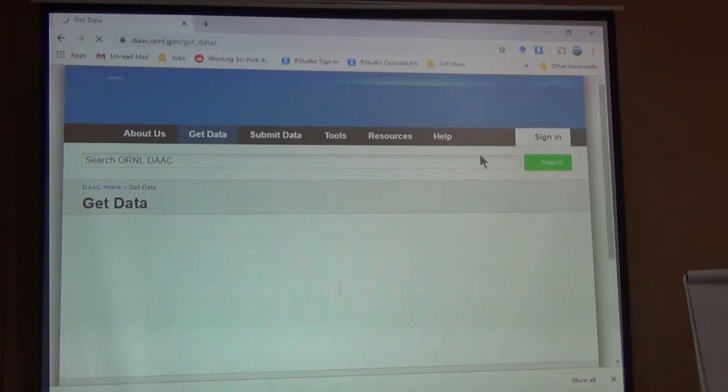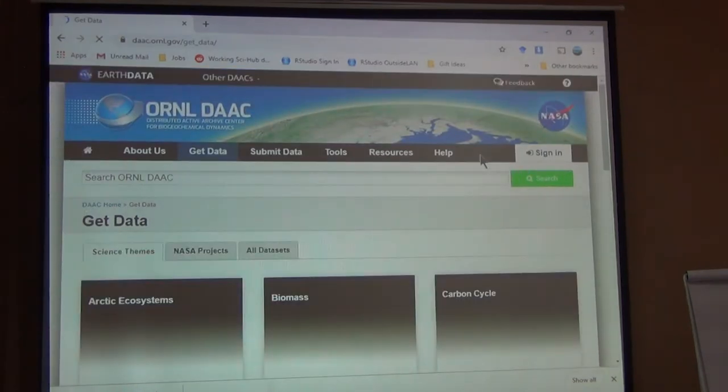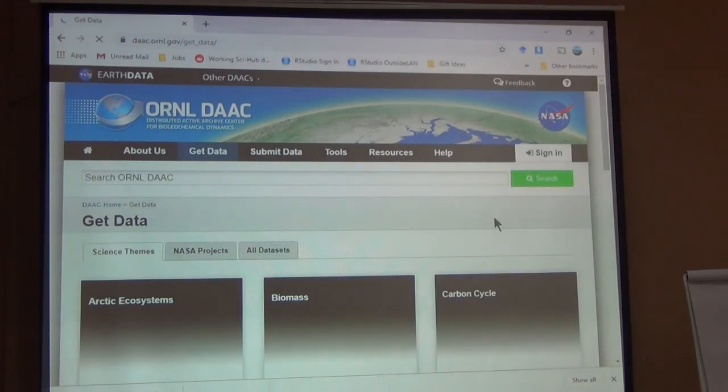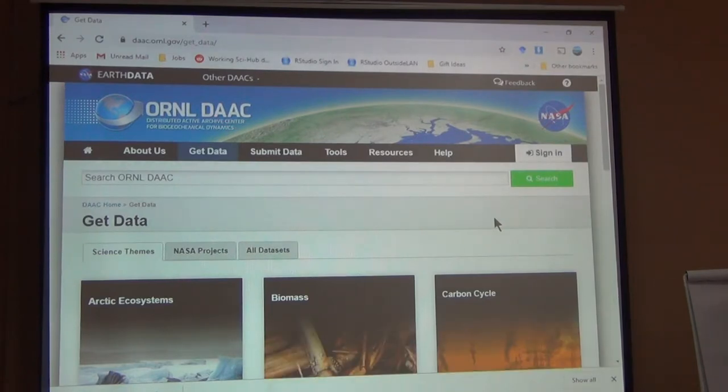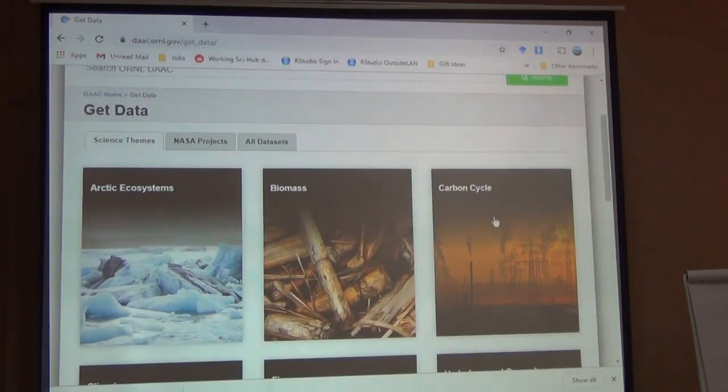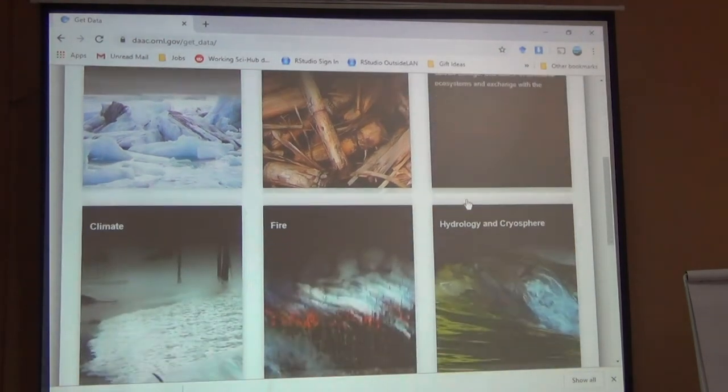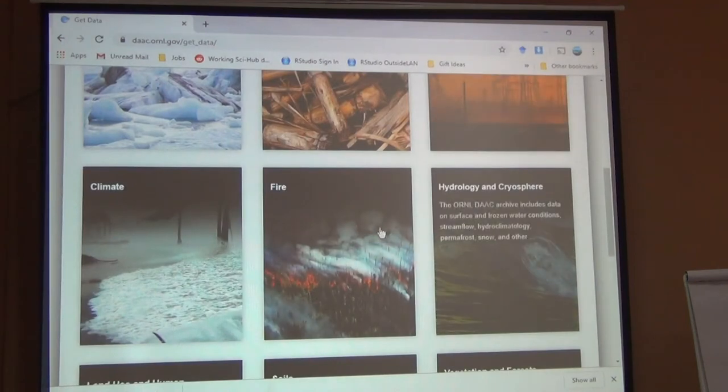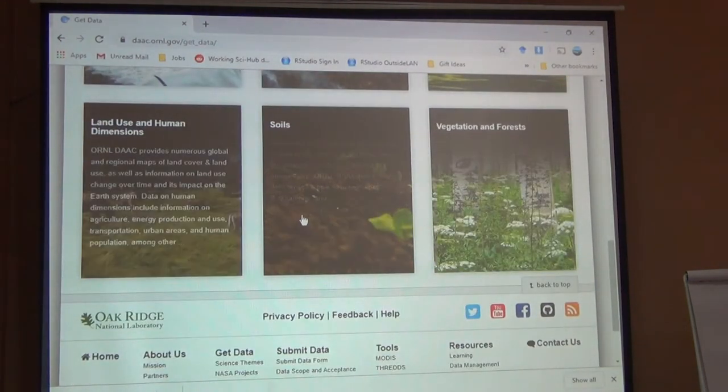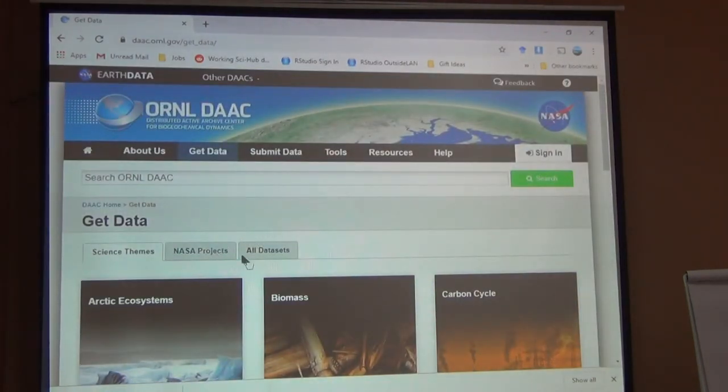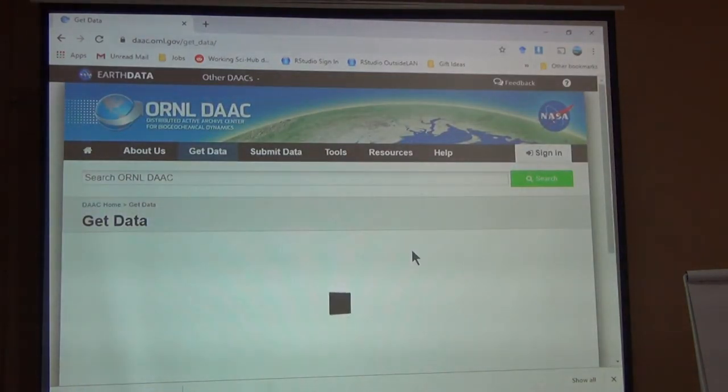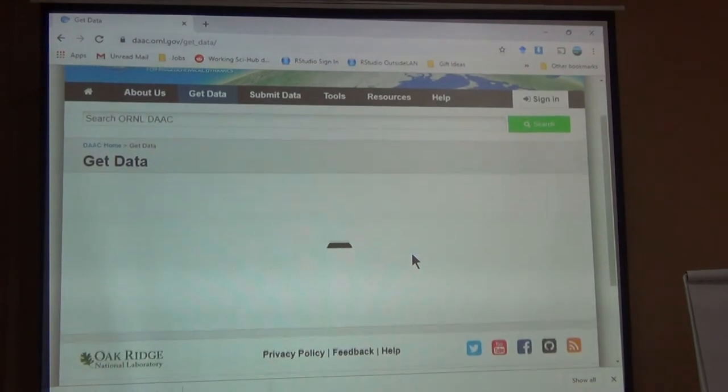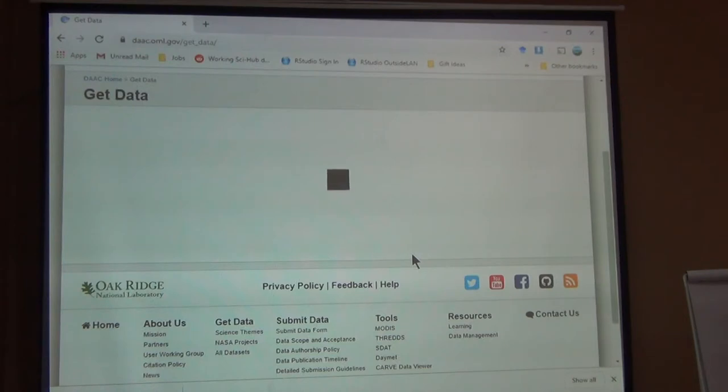Okay, this is the Oak Ridge National Laboratory data center and here it's going to give you a kind of a nice overview of what they have. Biomass, carbon cycle, fire, climate, soils, land use, and human dimensions. You can go to all data sets, see what they have, see if there's a specific data set that you might be interested in.